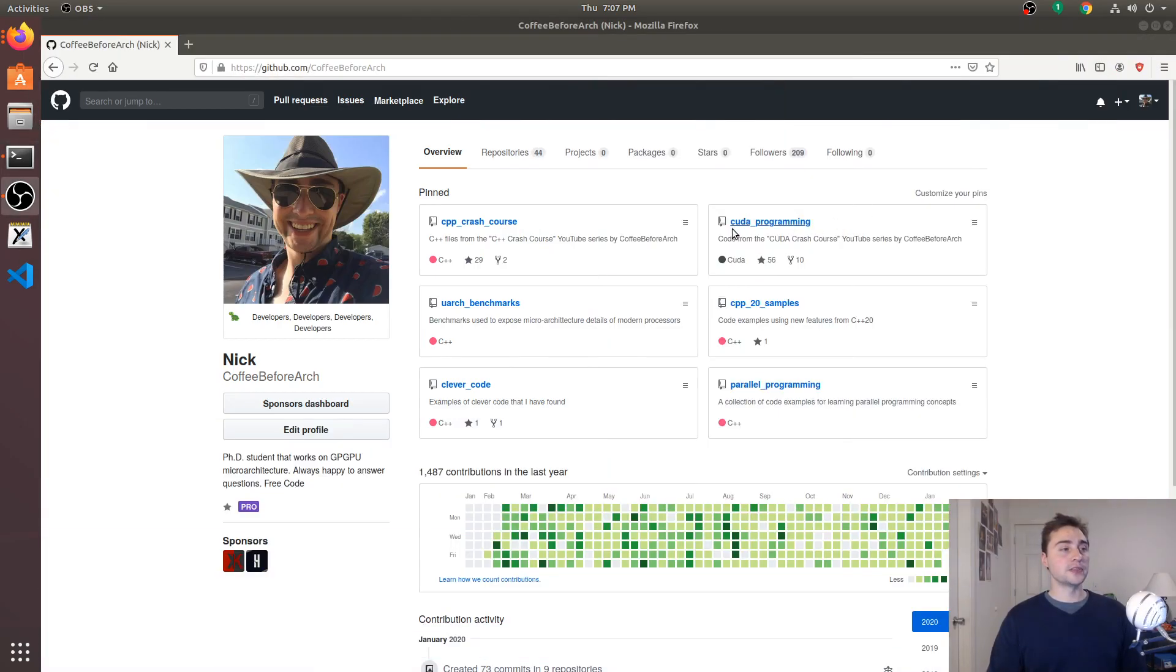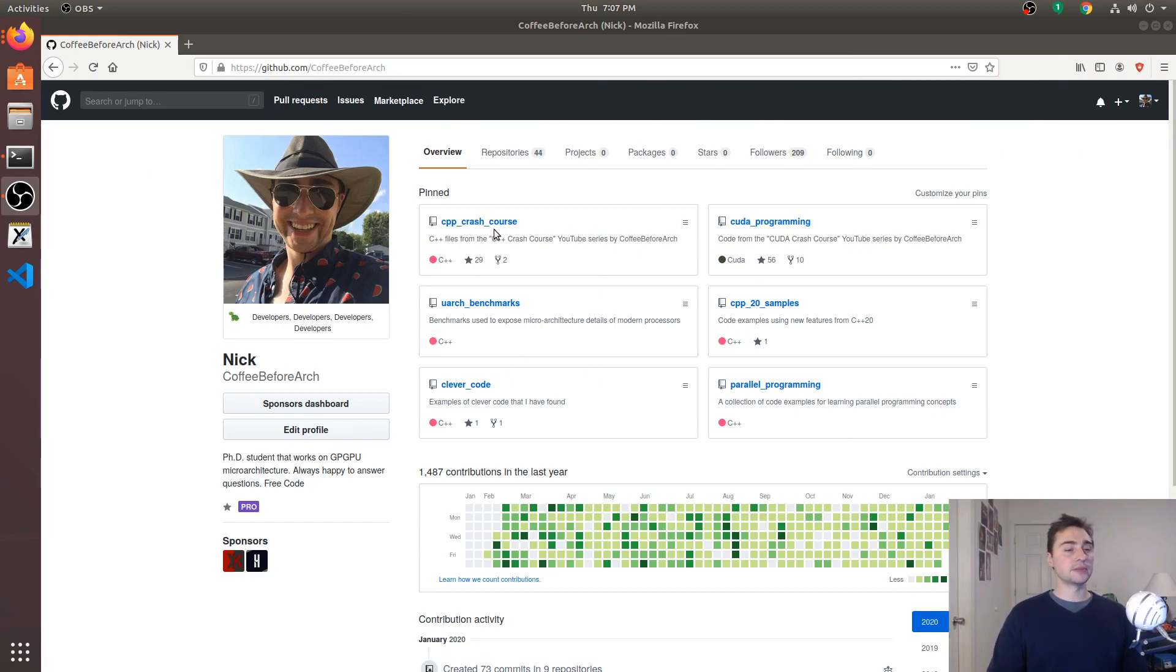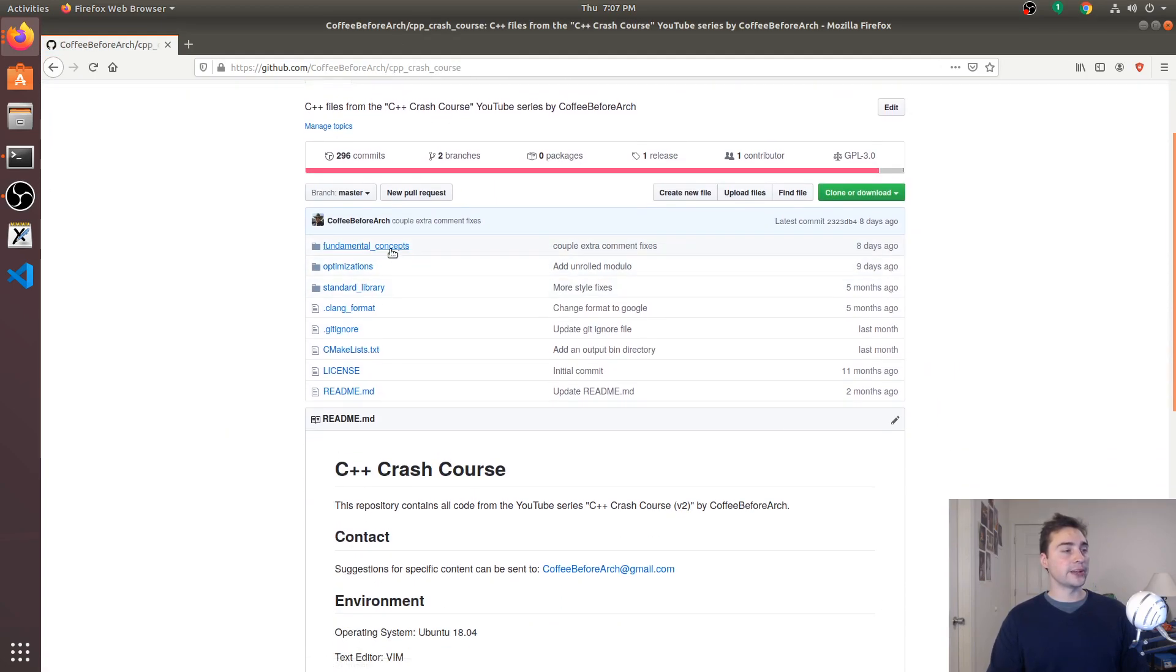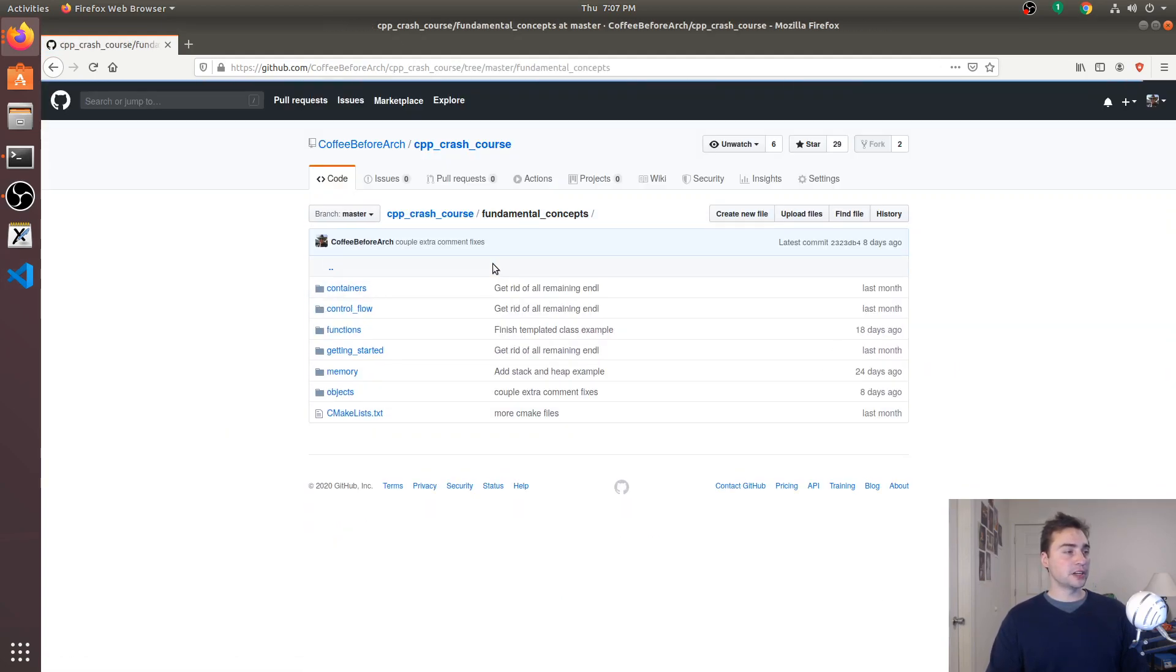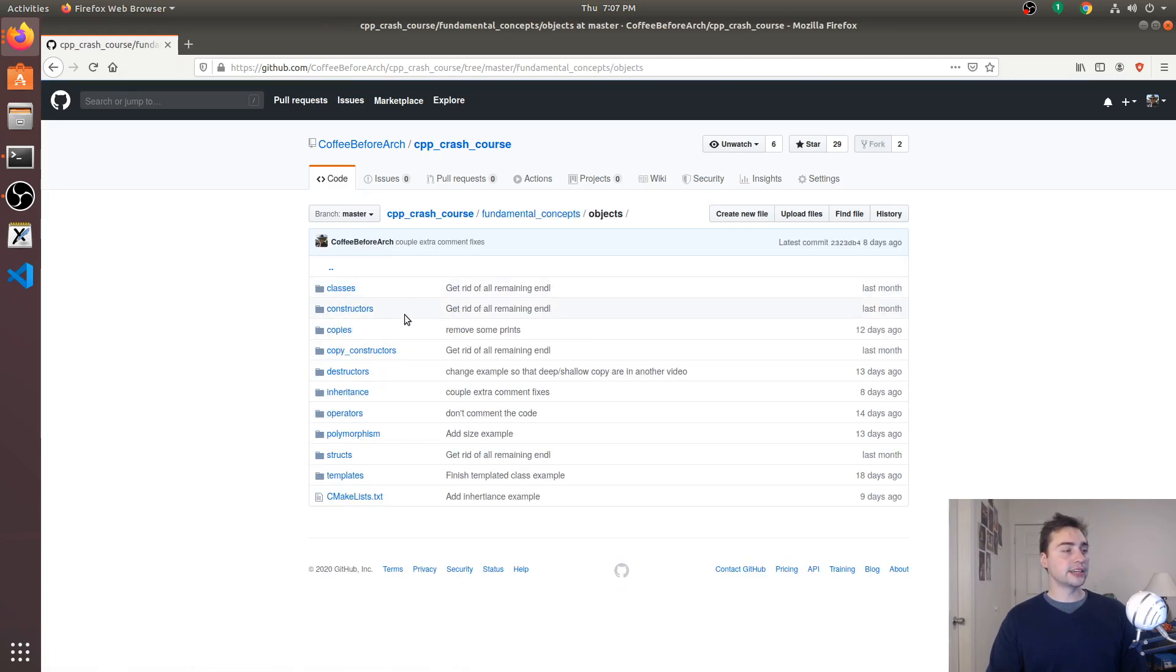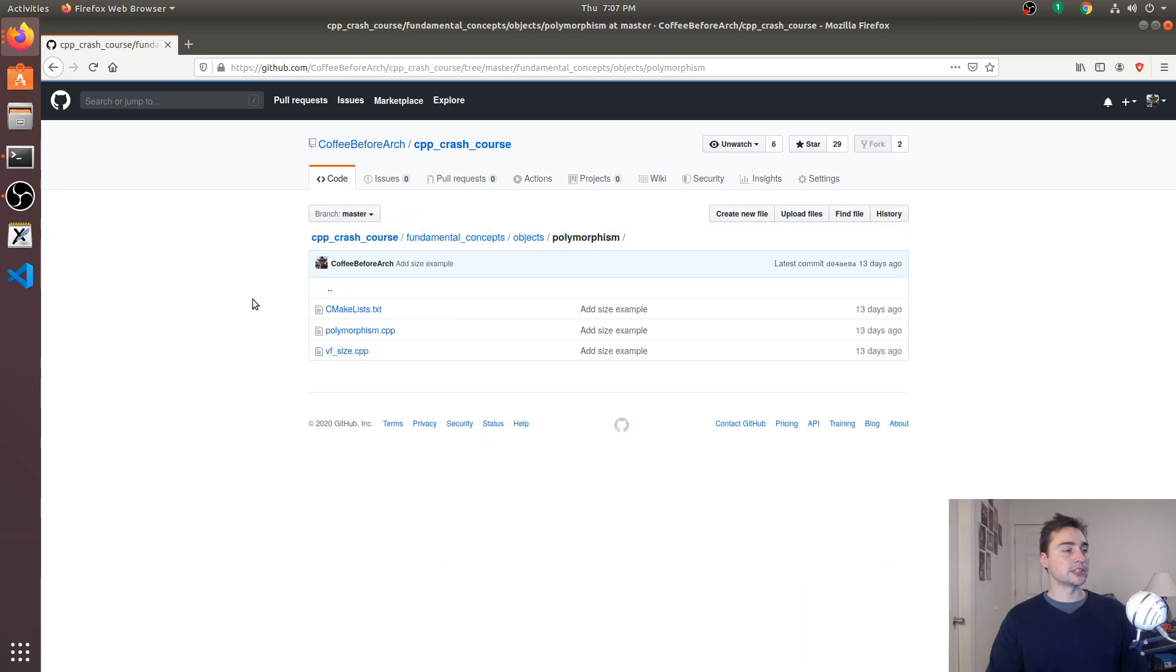That's going to do it for this video. As always, all these examples can be found at github.com/coffebeforearch. Take a look at cpp crash course, this repository, and under fundamental concepts and under objects down here, you can find in this polymorphism directory all of these examples.